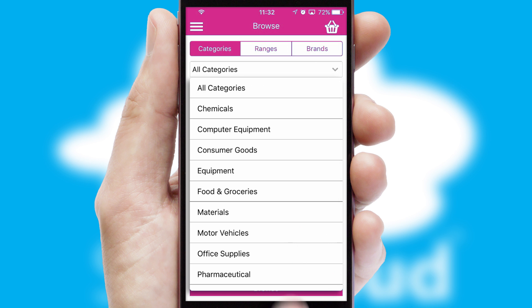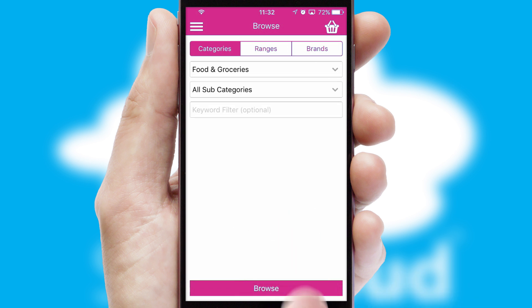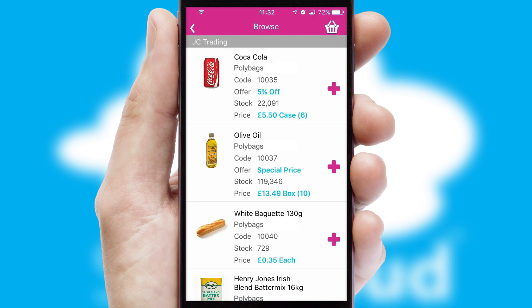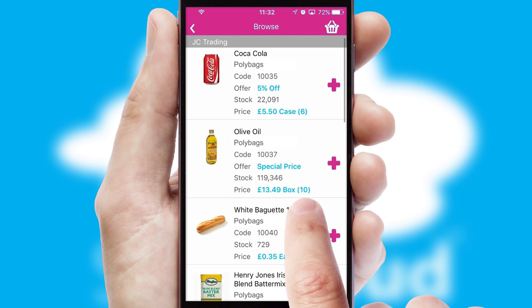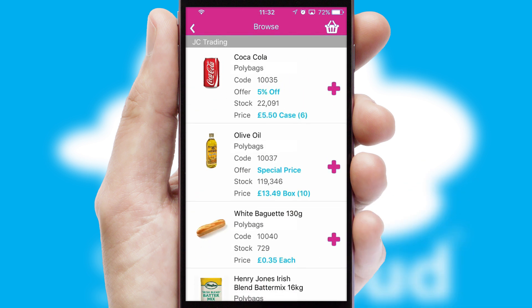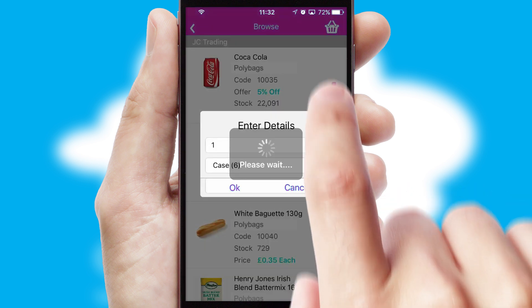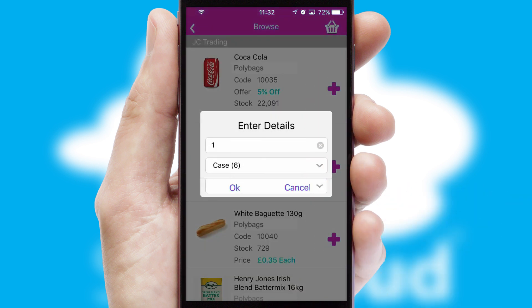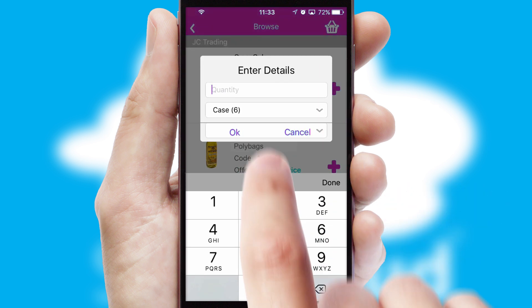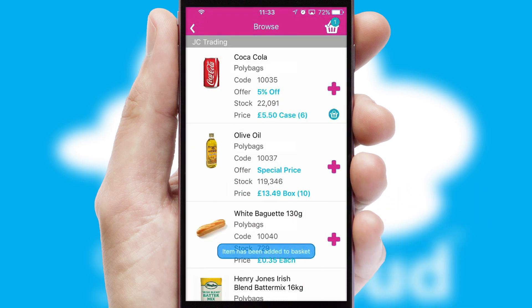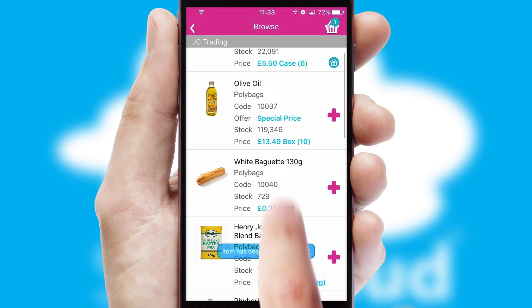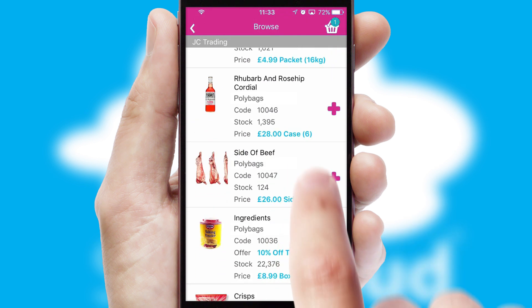Each category can have sub-categories with a multi-level hierarchy to help you refine your search. Once you have found the required item, simply click, enter the required quantity, unit of measure, and then confirm. A basket icon will appear beside the product to confirm it has been added to your order.